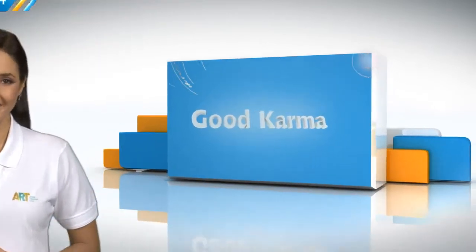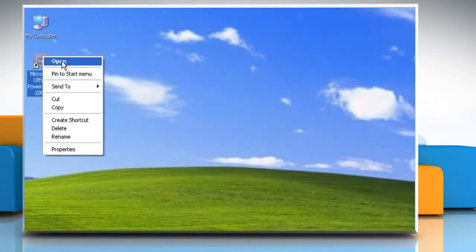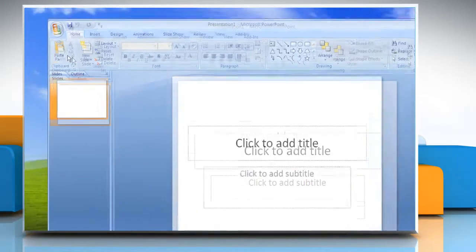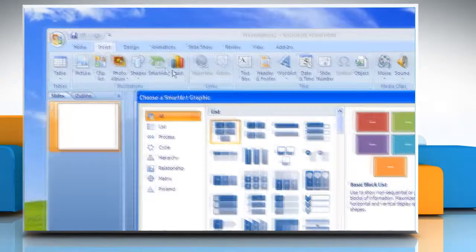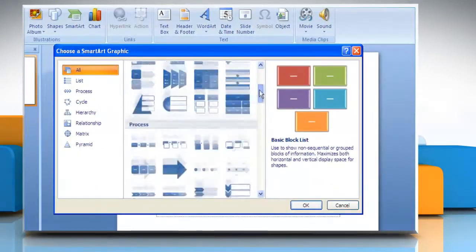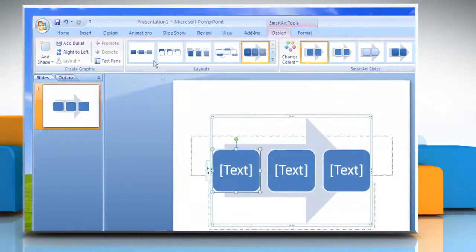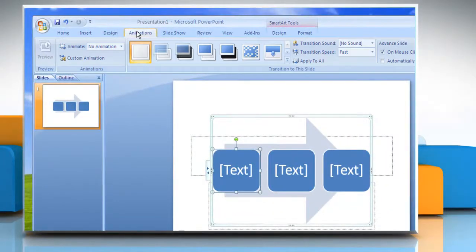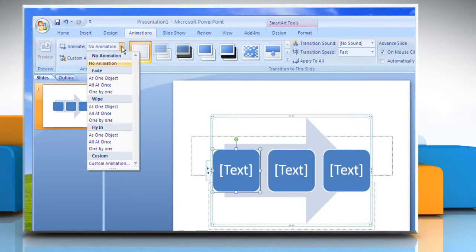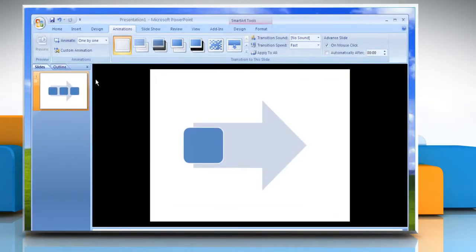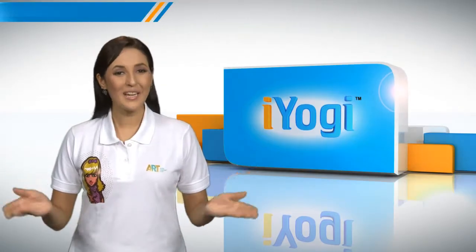Follow me. Open Microsoft PowerPoint 2007. Create a flowchart in Microsoft PowerPoint 2007. On the Animations tab, in the Animations group, click Animate and then select the animation preset from the list you want to use.